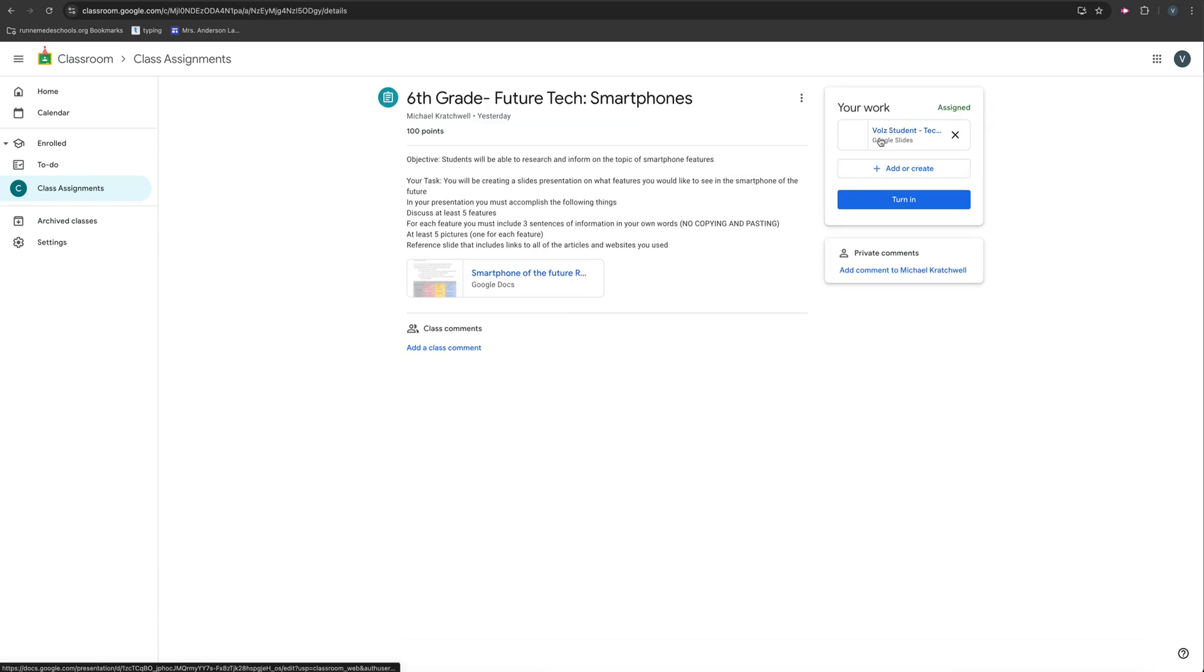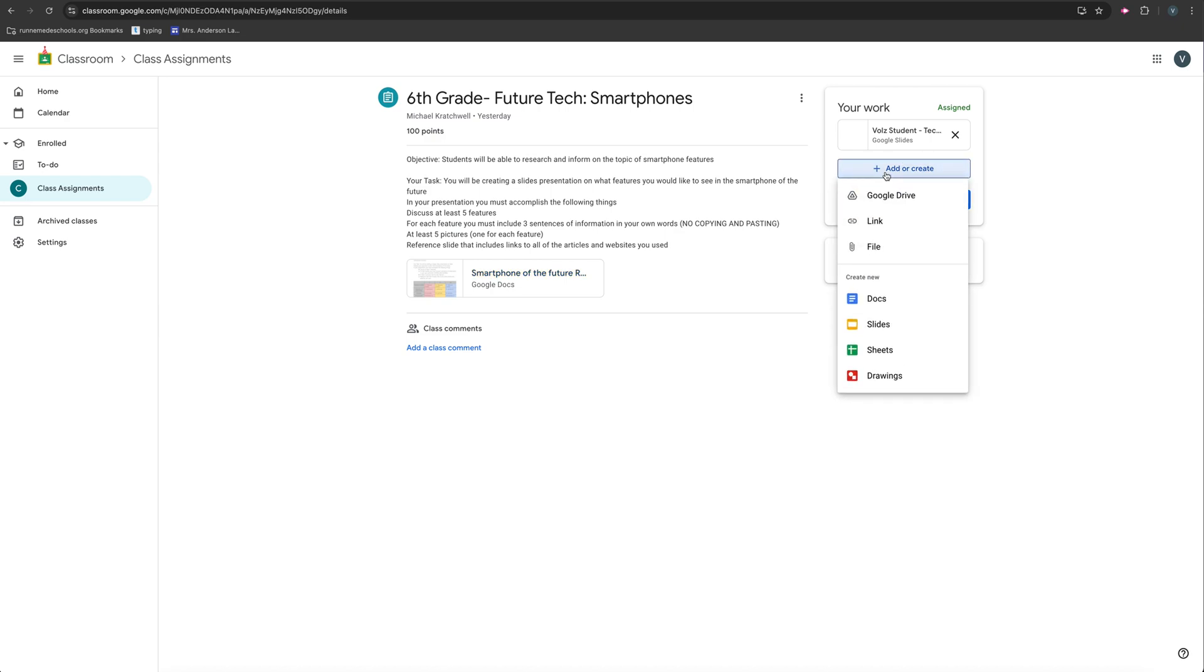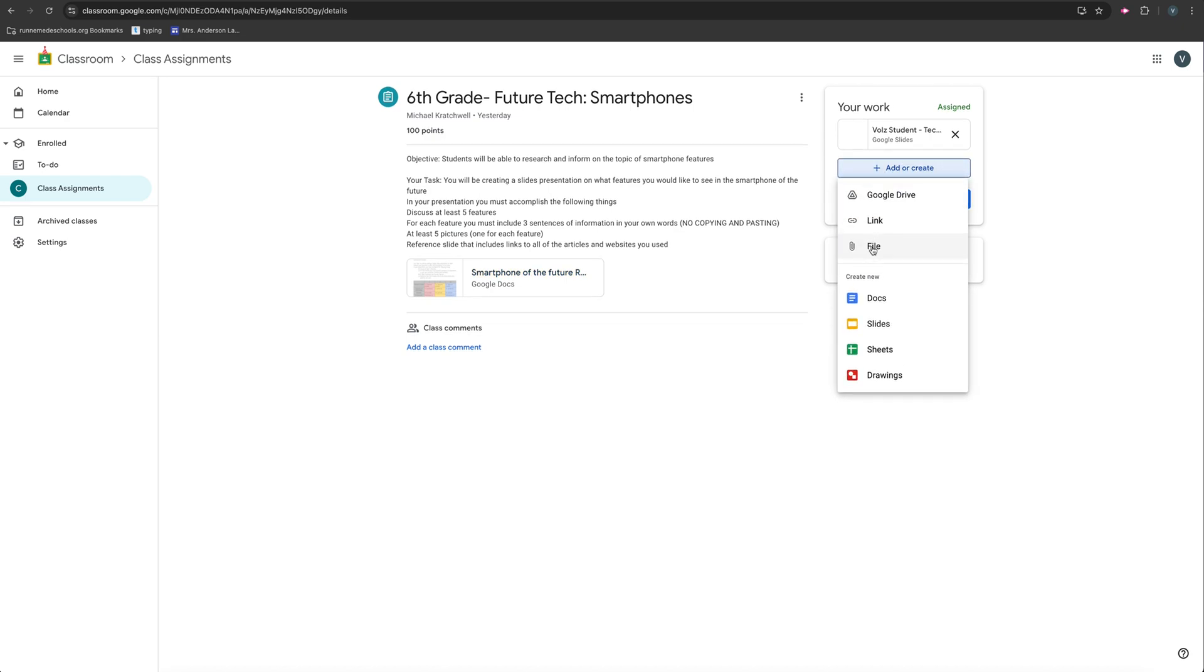And then instead of clicking on the stuff that he already assigned to me, I'm going to click this Add or Create button. And I want to add a file.